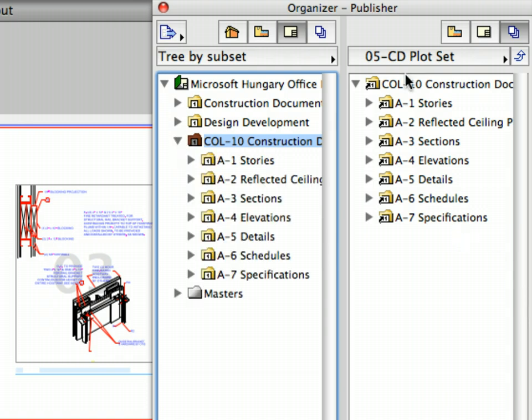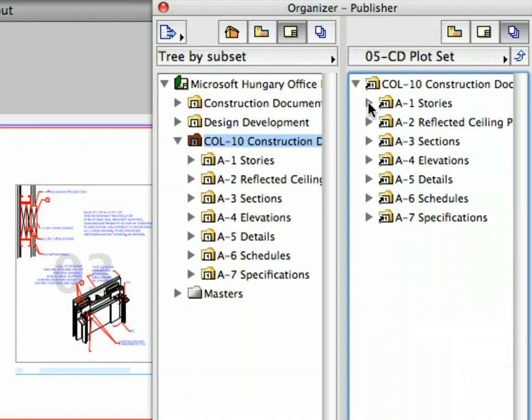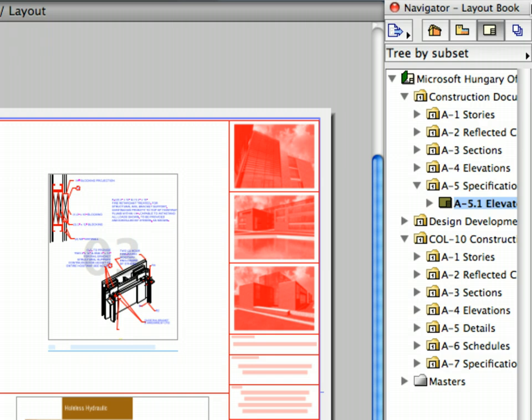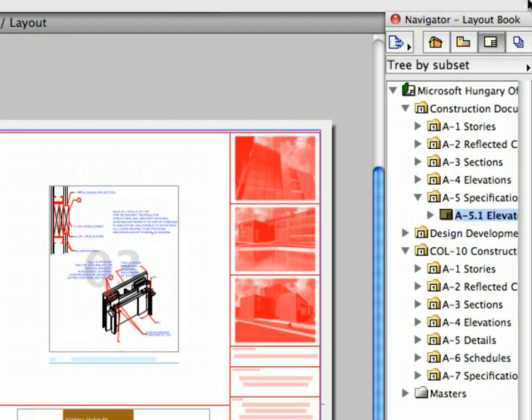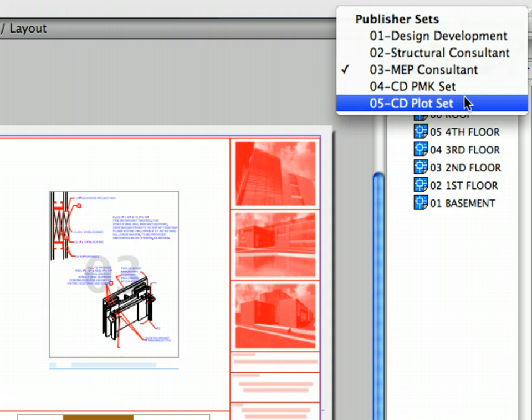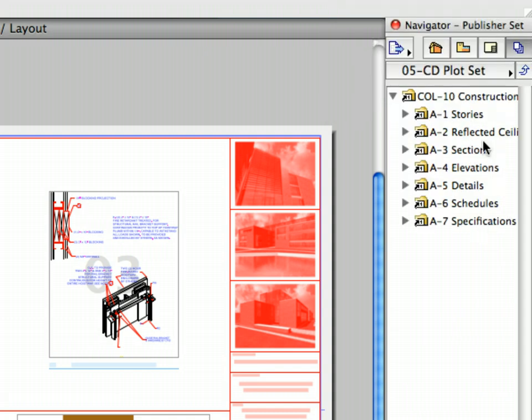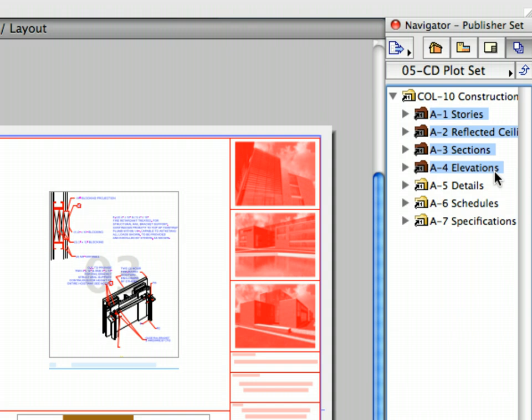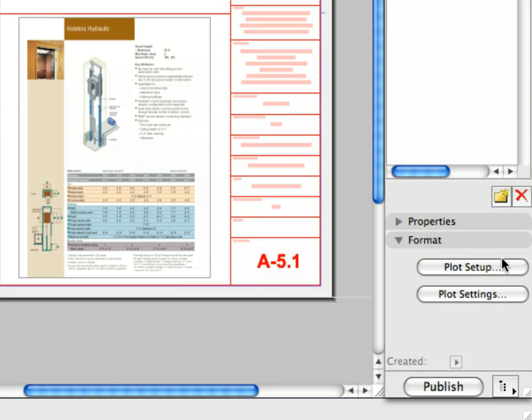The content of the Construction Documentation Layout Book has been added to the Publisher Set. The created shortcut refers to the selected folder on the left panel. Let's now return to the Project Navigator and close the Organizer Palette. Select and activate the newly created 05 CD Plot Set in the Publisher tab. And select the first four folders from A1 to A4 below the Construction Documentation folder. Let's set up a plotter for the selected layouts.